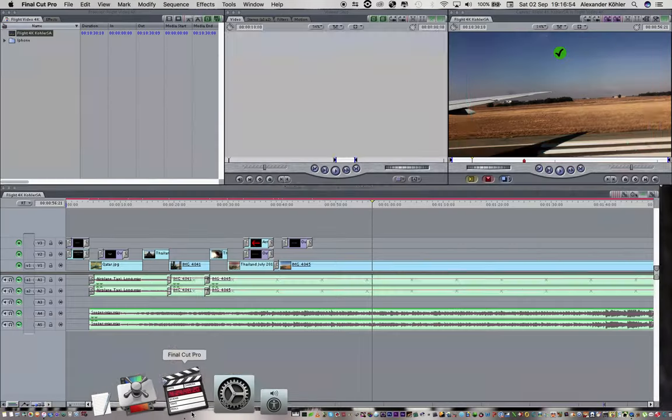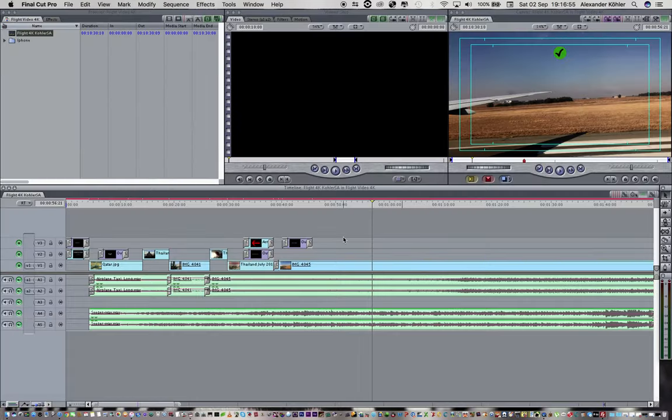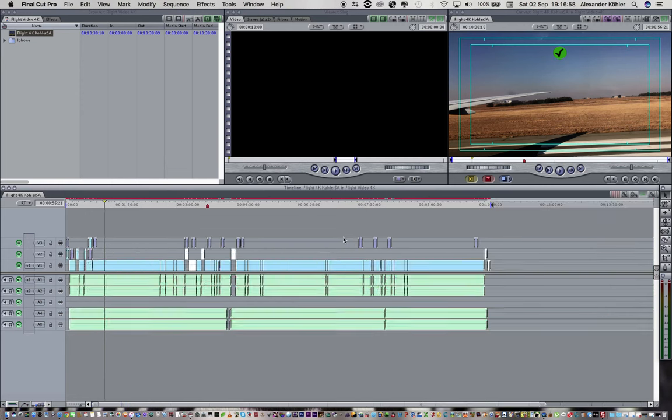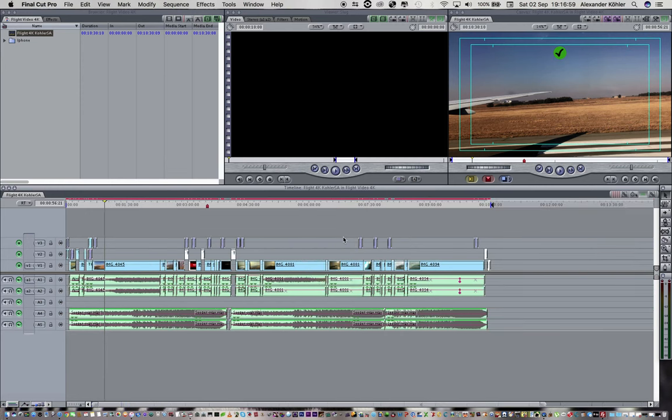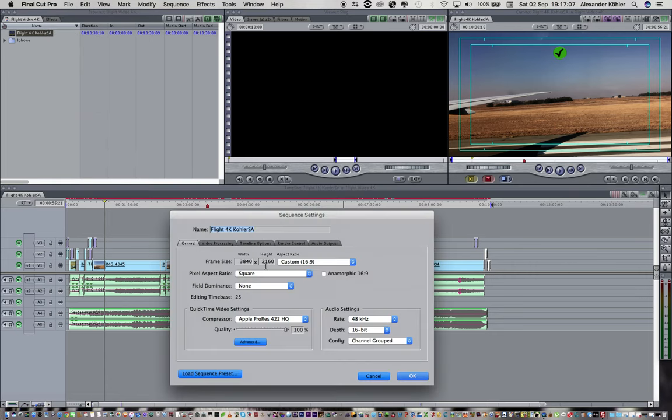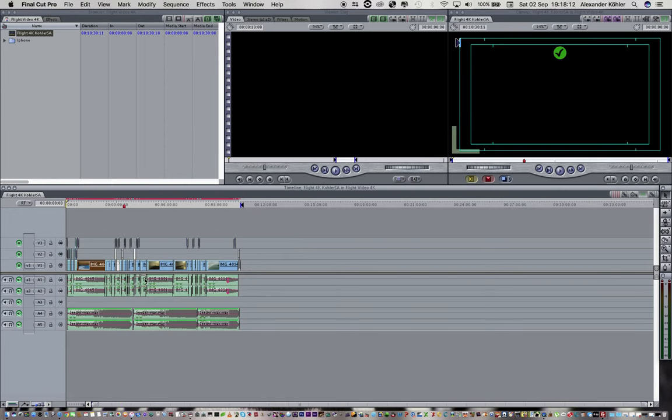Let me just open my project on Final Cut Pro. I have made this flight video, it's about 10 minutes long and it's all shot in 4K. My sequence settings over here are set to 4K.